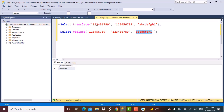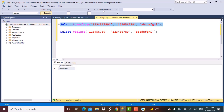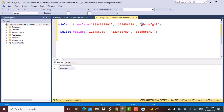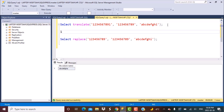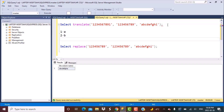Since TRANSLATE replaces character by character, what happens if I add an extra 1 at the end of the input string? Let's execute and see. The output now has an 'a' at the end. TRANSLATE is replacing each individual character: 1 is replaced by a, 2 by b, and so on. Since 1 appeared again at the end, it was replaced by 'a' again. This is how the TRANSLATE function works.